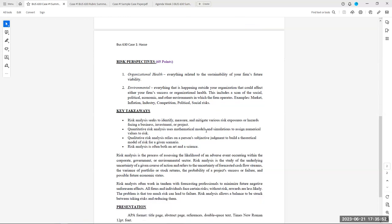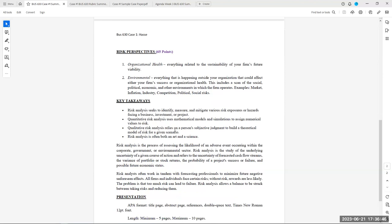This is 65% of the assessment. Key takeaways: risk analysis seeks to identify, measure, and mitigate various risk exposures or hazards facing a business. In the first part, you measured risk; now you're identifying various risk exposures. Quantitative risk analysis uses mathematical models and simulations to assign numerical values — that's what you did in part one. Now you're doing a qualitative risk, relying on subjective judgment to build a theoretical model of risk. Risk analysis is the study of underlying uncertainty of a given course of action — the uncertainty of forecasted cash flows, variance of portfolio stock returns, probability of project success or failure, and possible future economic states.